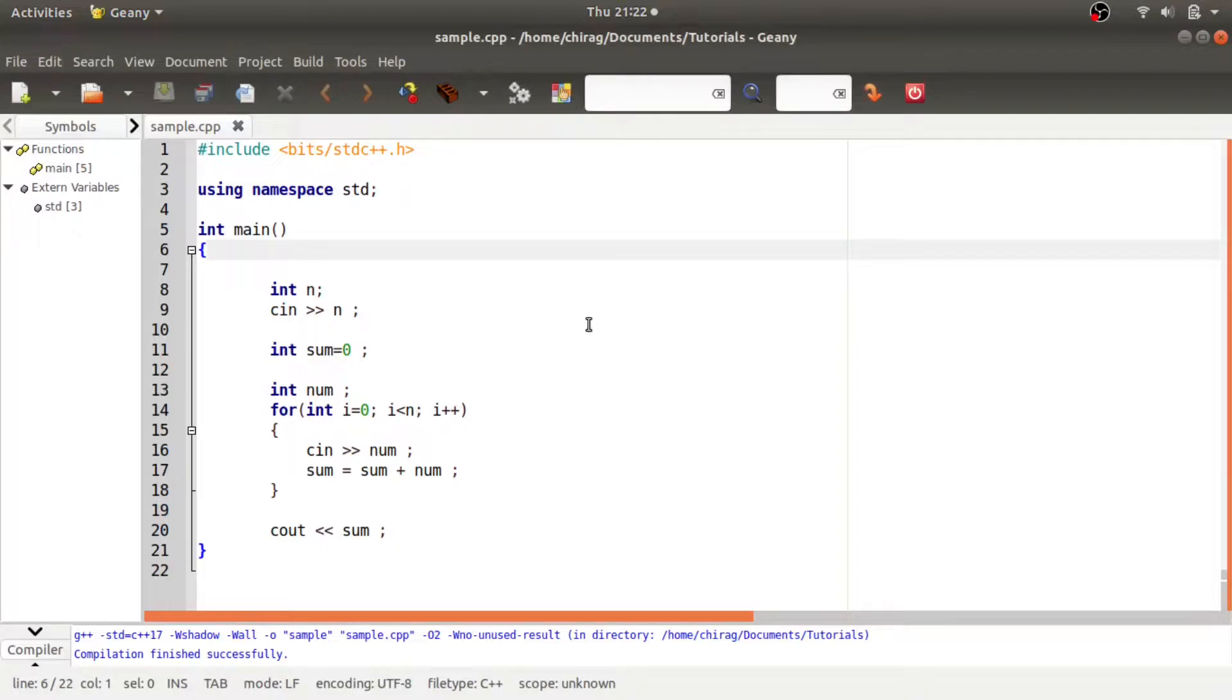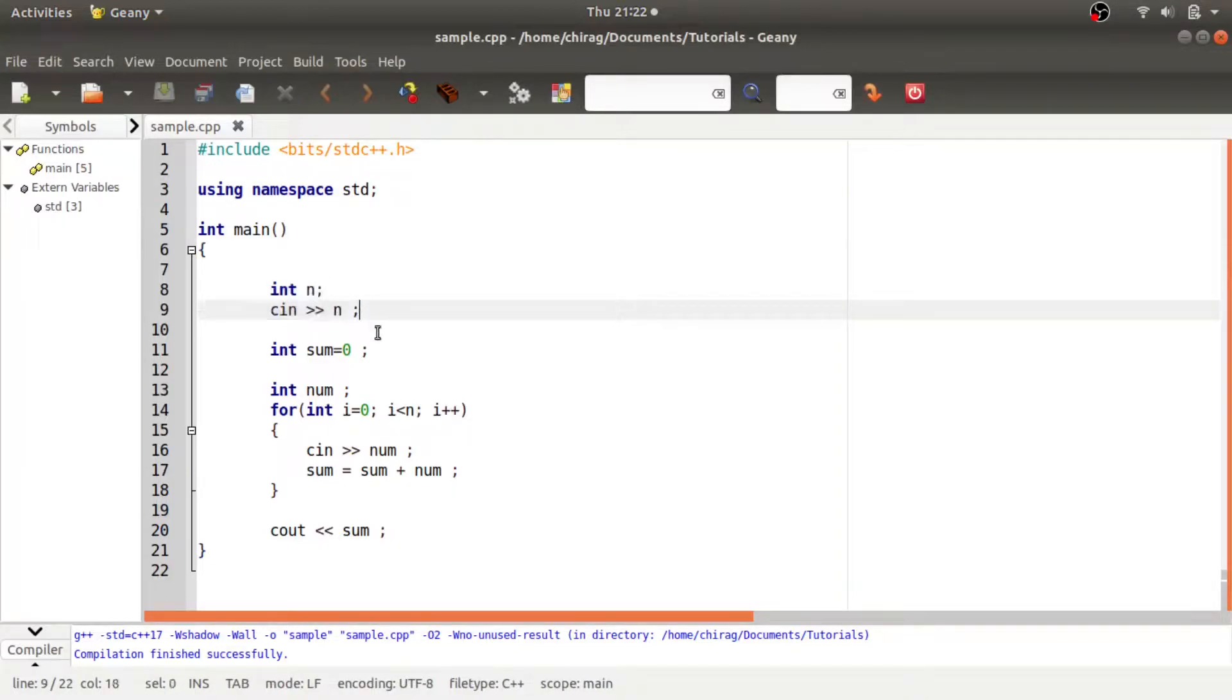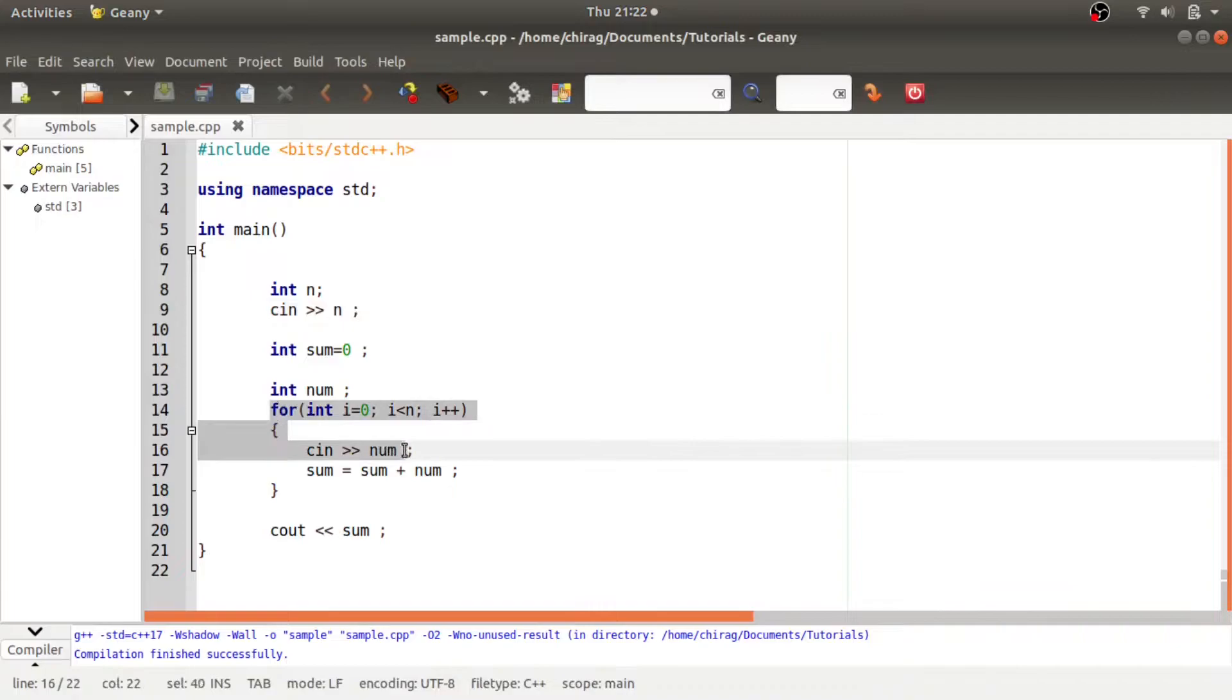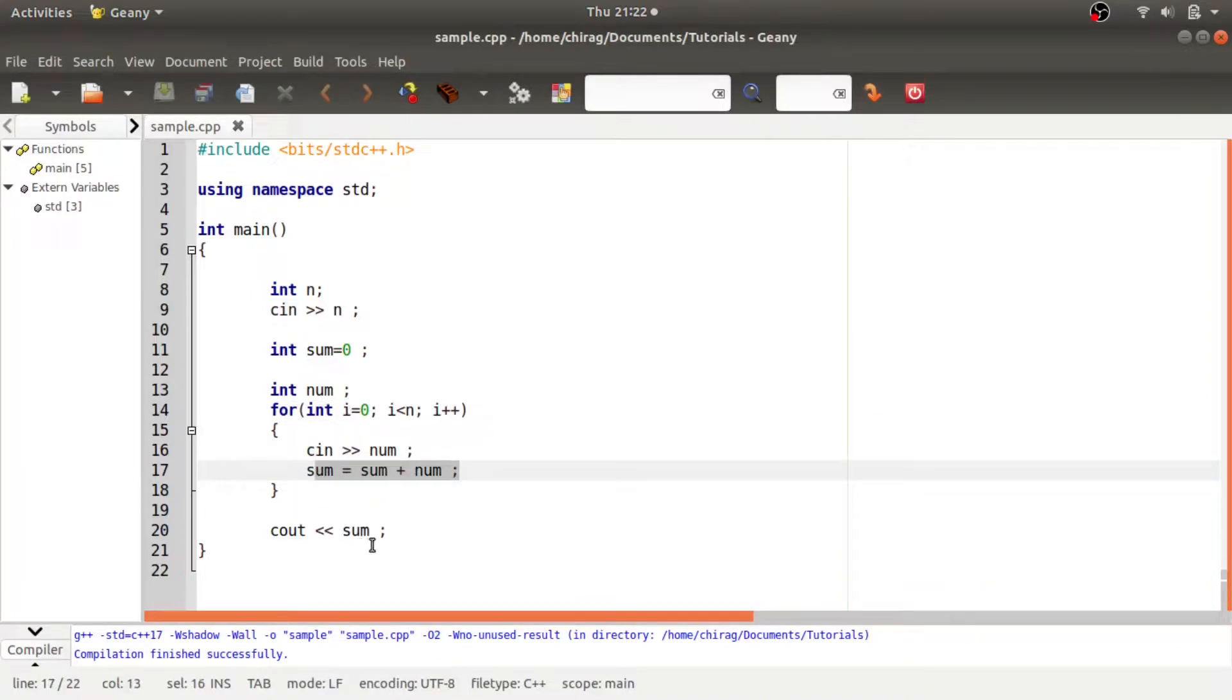let us see how it works. So I have a program here which takes the number of integers as input and that many integers it takes as input, calculates their sum and prints it on the screen. So let us see how it works.